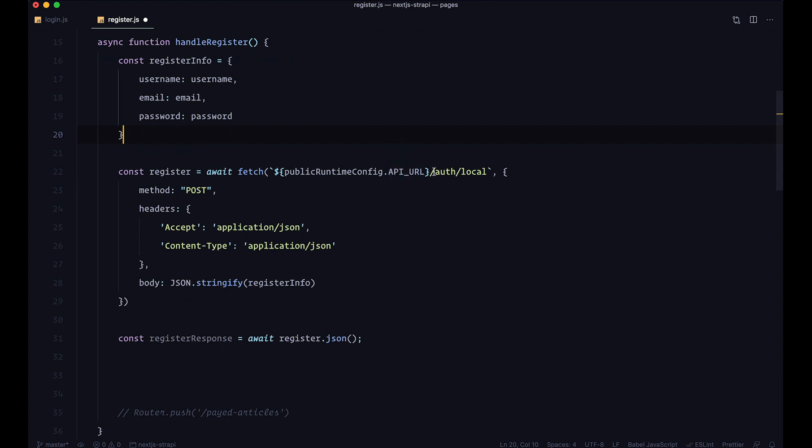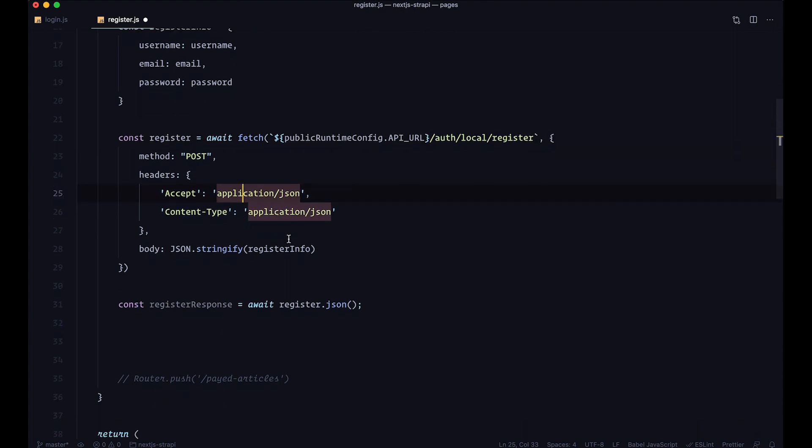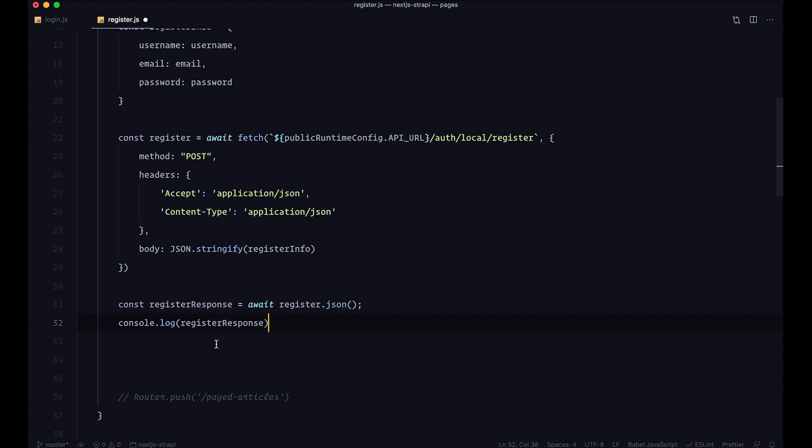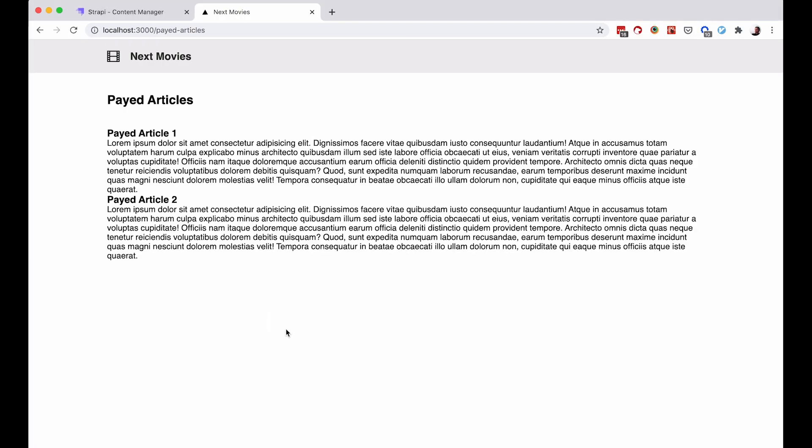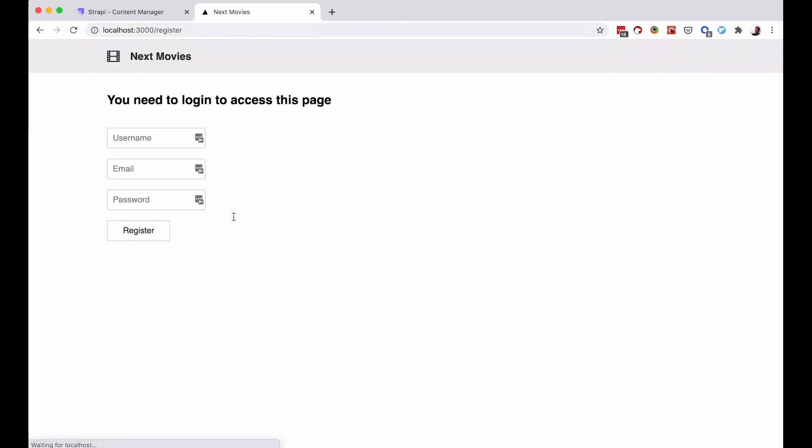You're not going to go to auth local, but you're going to go to auth local register. We're posting to this route and sending this register info - it's that easy. Let's save this and see if this works. To see if it works, I'm just going to do console log register response so we can see if we actually registered our user. That response can also be an error, not just a success message.